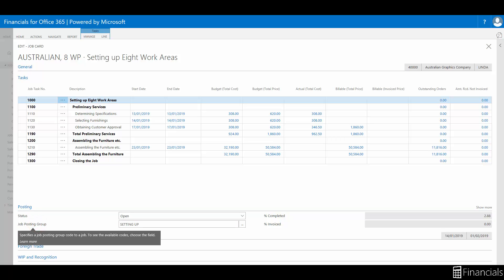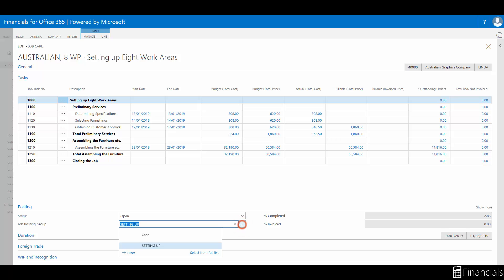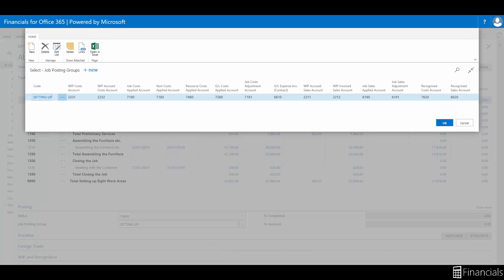Let's open the job posting groups page. Here we can view the GL accounts associated with the posting group. For each posting group you set up you must create links to the relevant GL accounts. You can use the same GL accounts for different account numbers for each posting group.